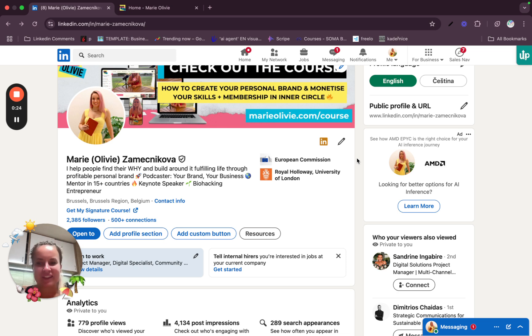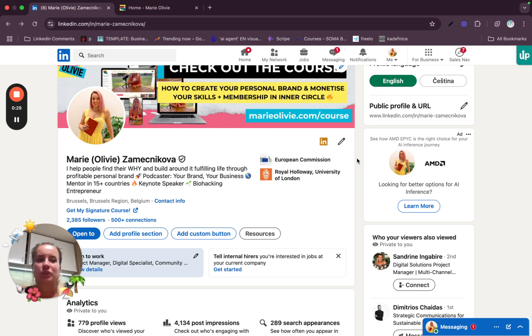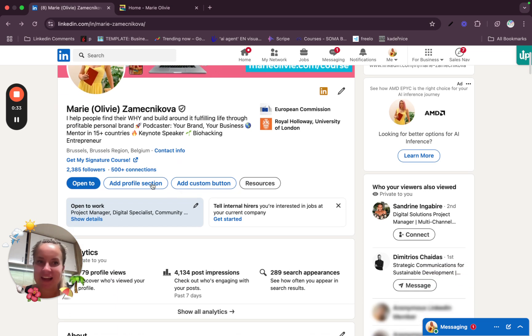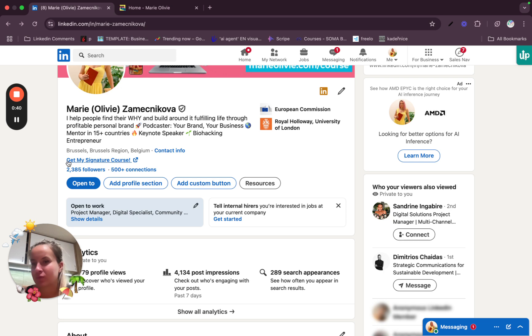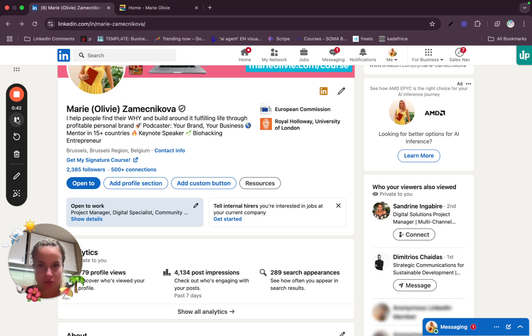So let's take a look at these links. Adding a booking link into your LinkedIn profile makes it easy for potential clients, recruiters and business partners to schedule a meeting with you. You can see for example here in my profile, get my signature course.